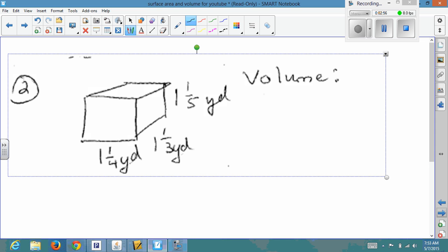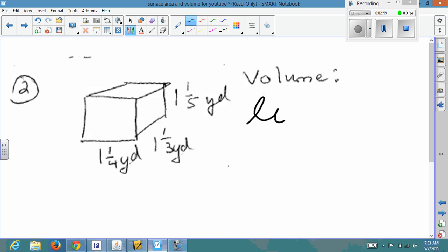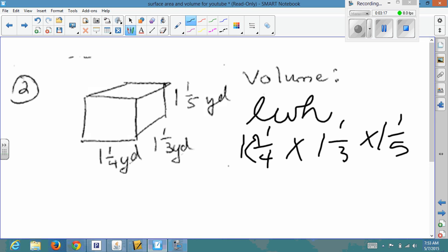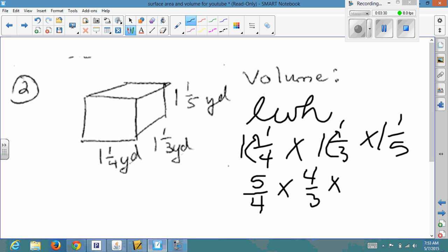The next one asks you to find the volume, so volume = length × width × height. We're going to do 1¼ times 1⅓ times 1⅕. To multiply mixed numbers you have to convert them to improper fractions: 1¼ becomes 5/4, 1⅓ becomes 4/3, and 1⅕ becomes 6/5. Multiplying straight across: 5 × 4 × 6 = 120 for the numerator.